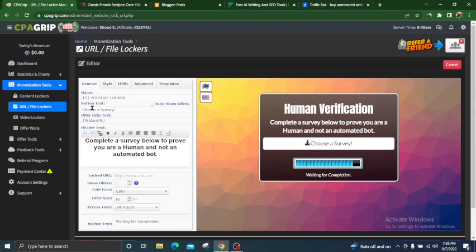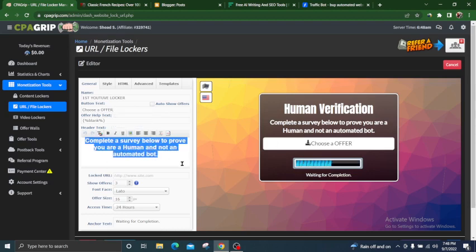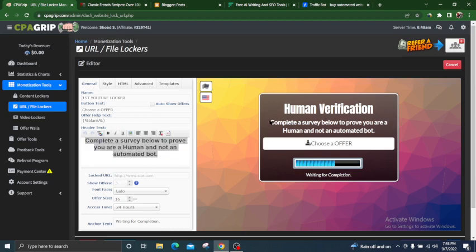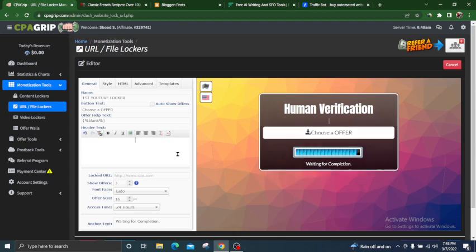Then choose a server. There is a problem — we will not promote server offers; we can promote any other offers like iPhone offers. Choose an offer. You can see there is text here and the same text is duplicated, so I am going to cut one of them.